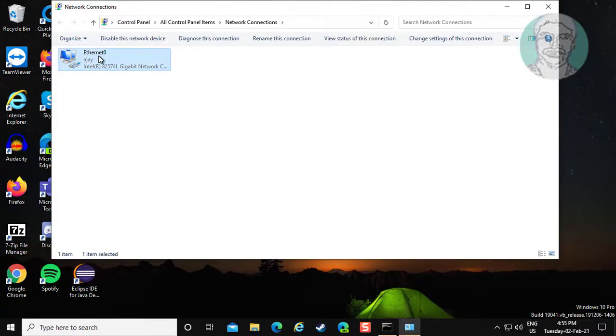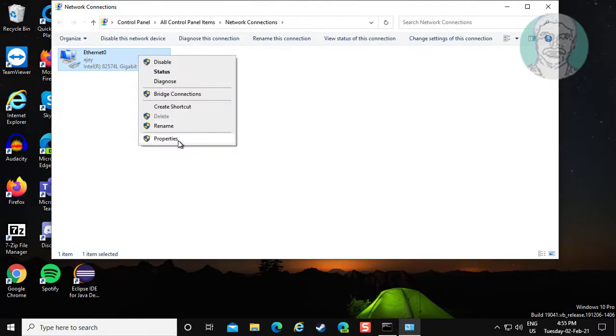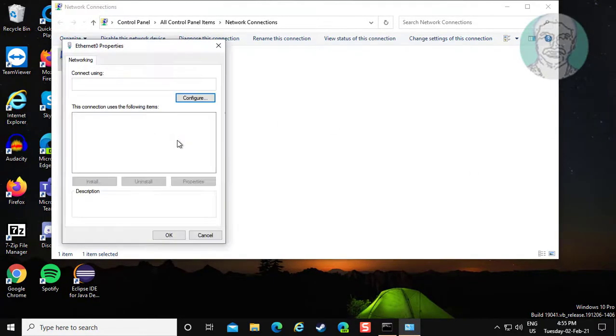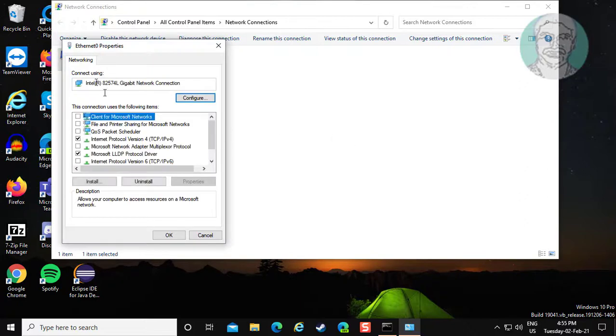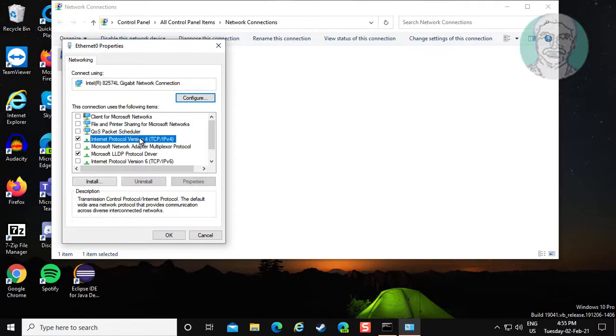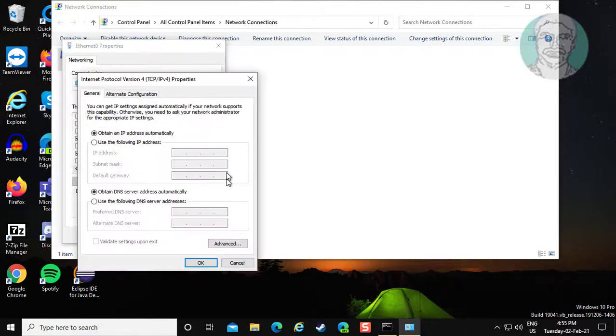Right click on your connected network adapter and click properties. Click Internet Protocol Version 4, then click properties. Check 'Use the following IP address'.